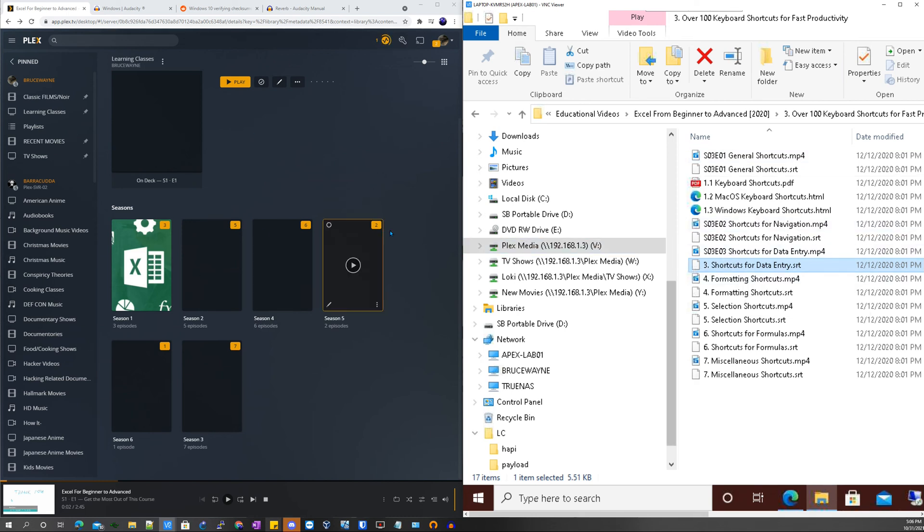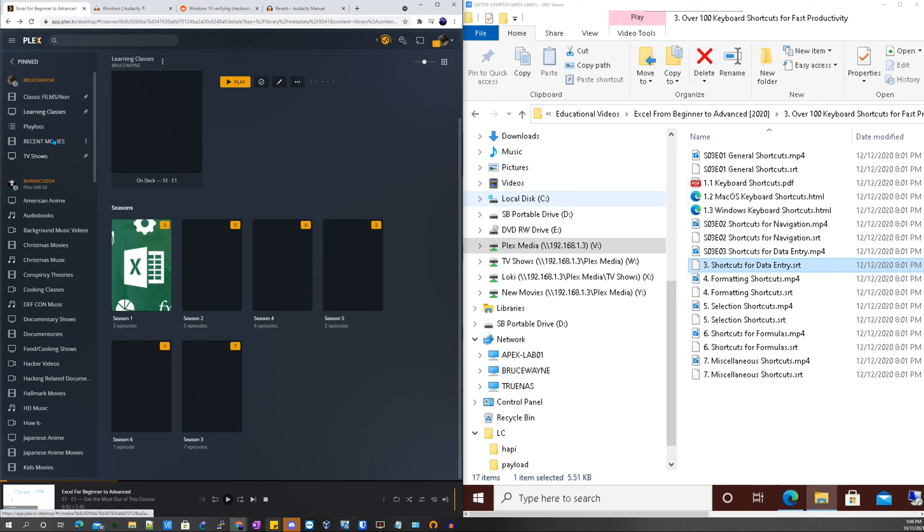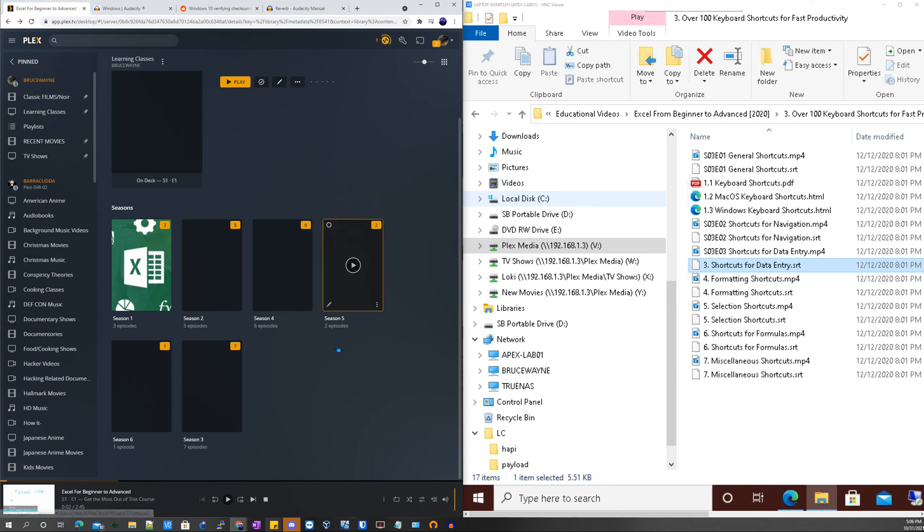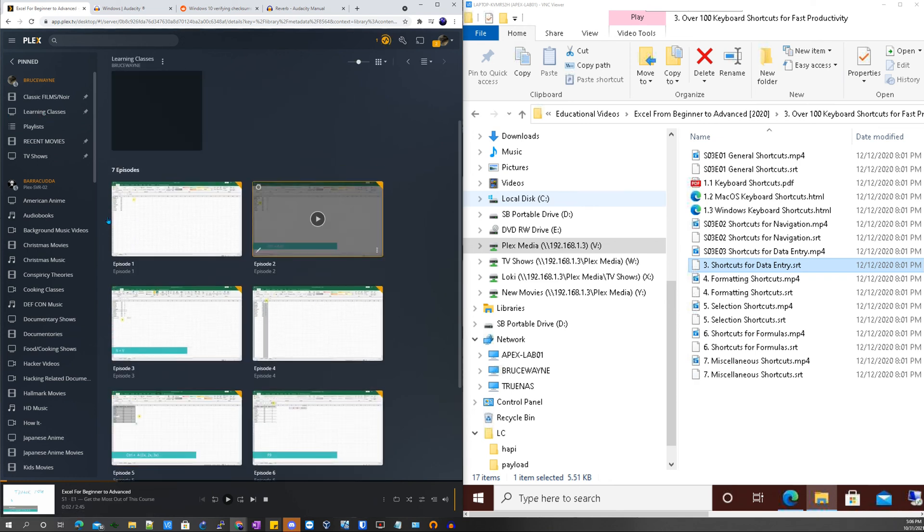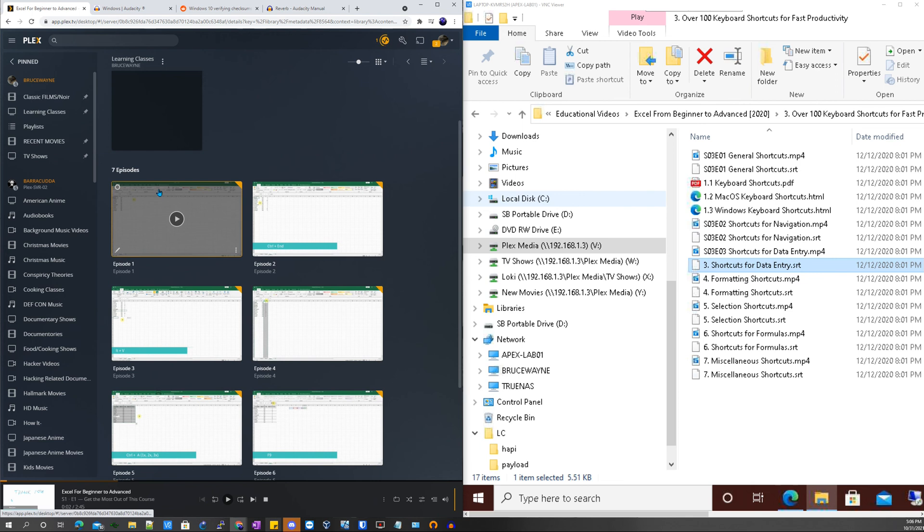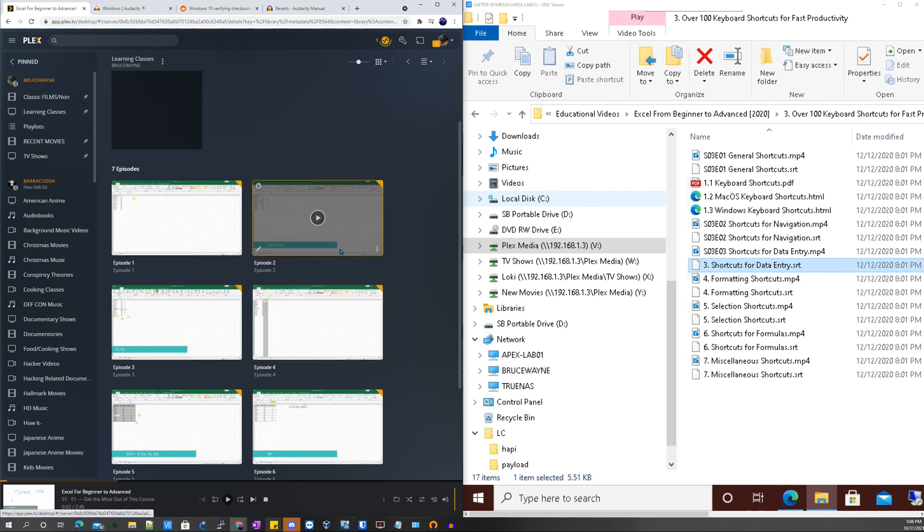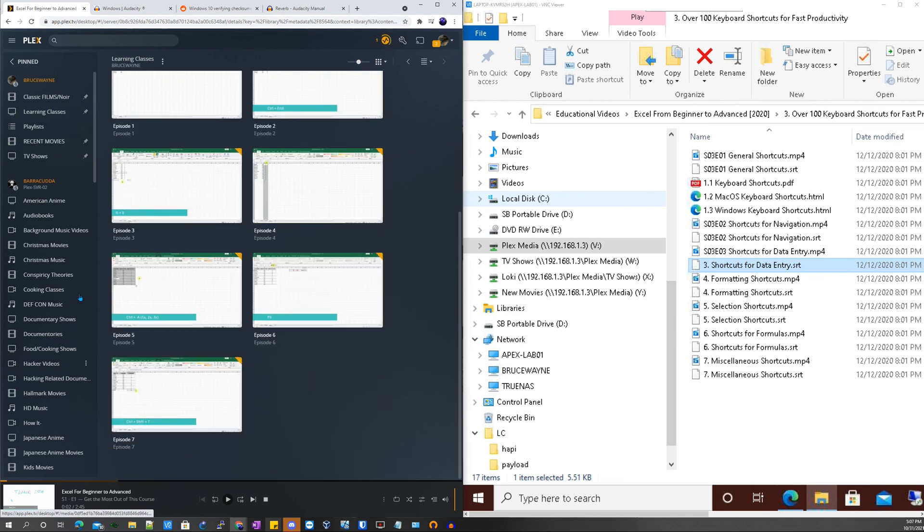And then after that's done the files will continue to scan. You can do a manual scan, but you can see here it's scanning. And you can click on Season 3 and then you can see the files here.